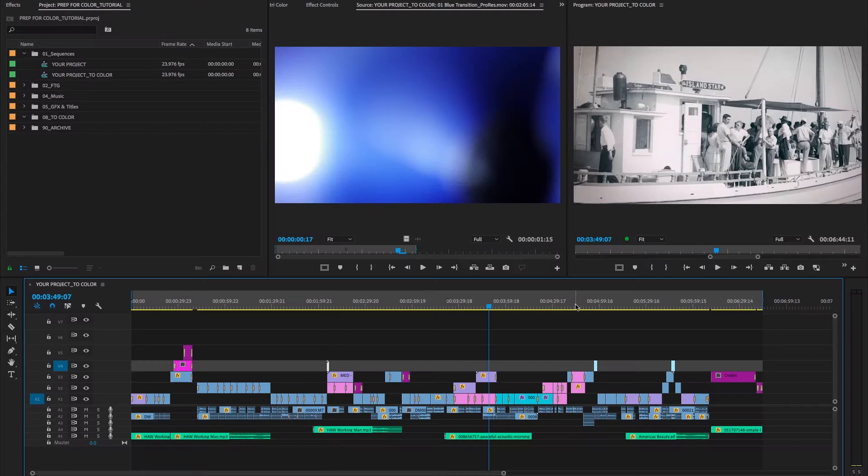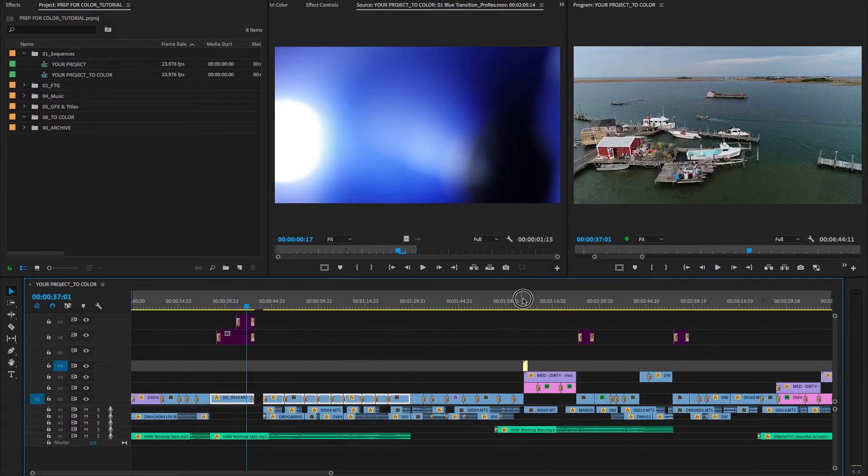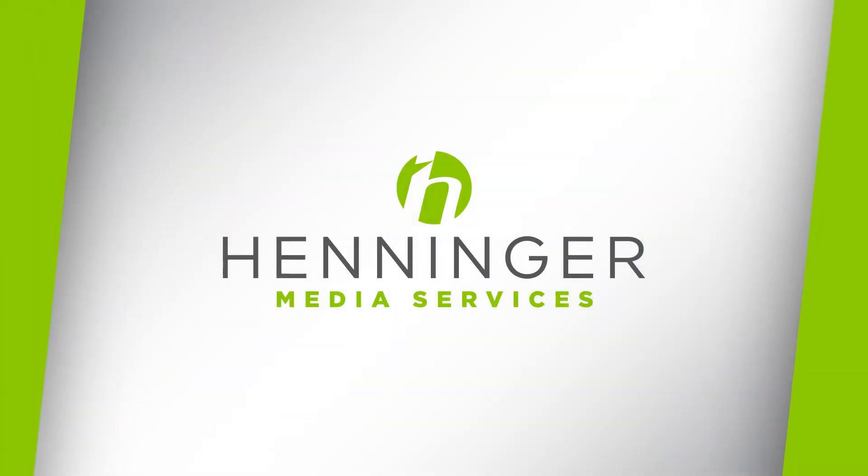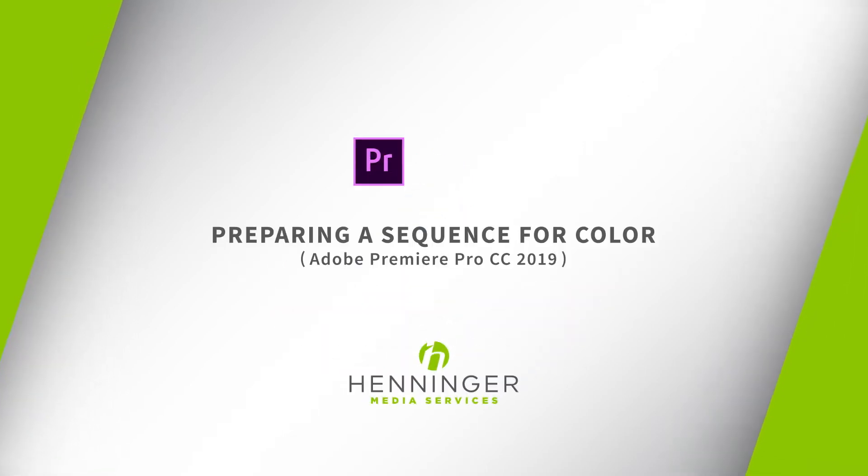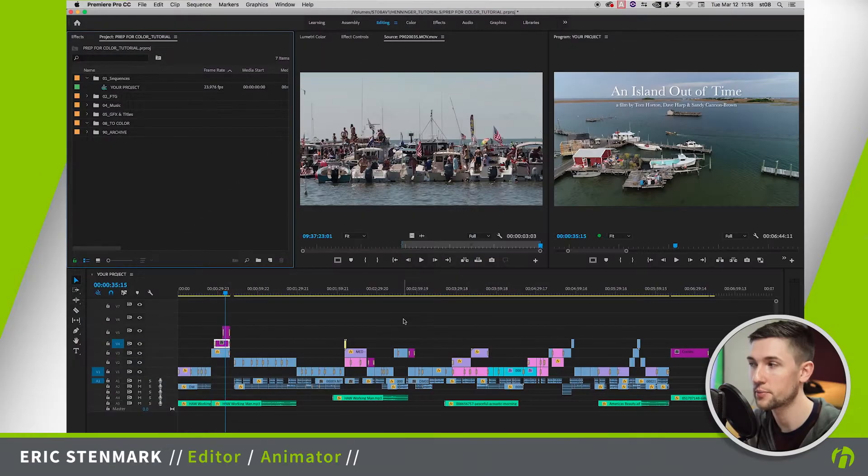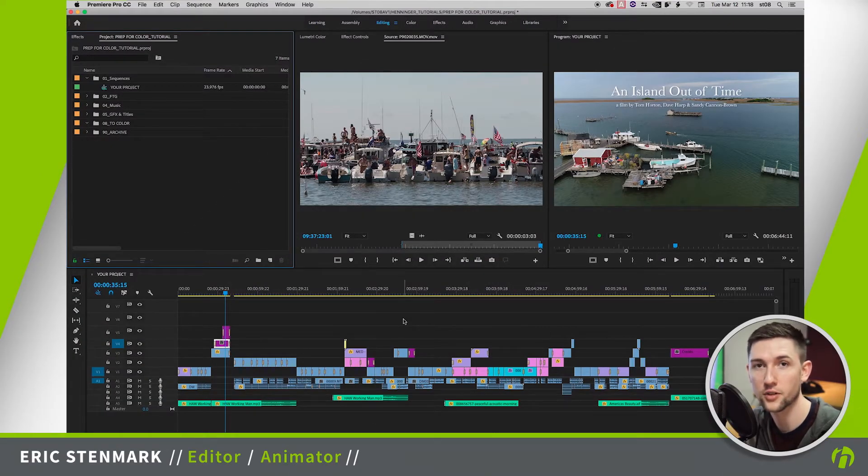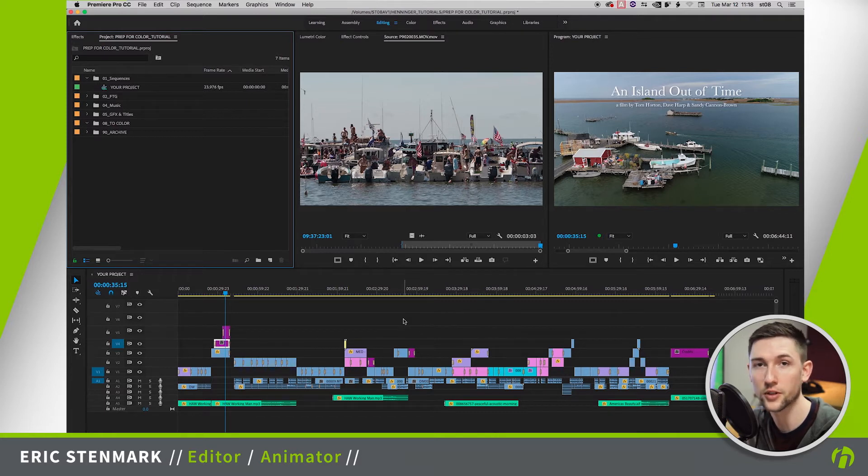Hello and welcome to a Henniger Media Services tutorial. I'm Eric Stenmark and today we're going to be looking at how to prepare a finished sequence for sending to a colorist. Quick shout out to Video Takes in Bay Journal who were kind enough to let us use their finished documentary in our tutorial. Go check out An Island at a Time, we'll link to it below in the description.